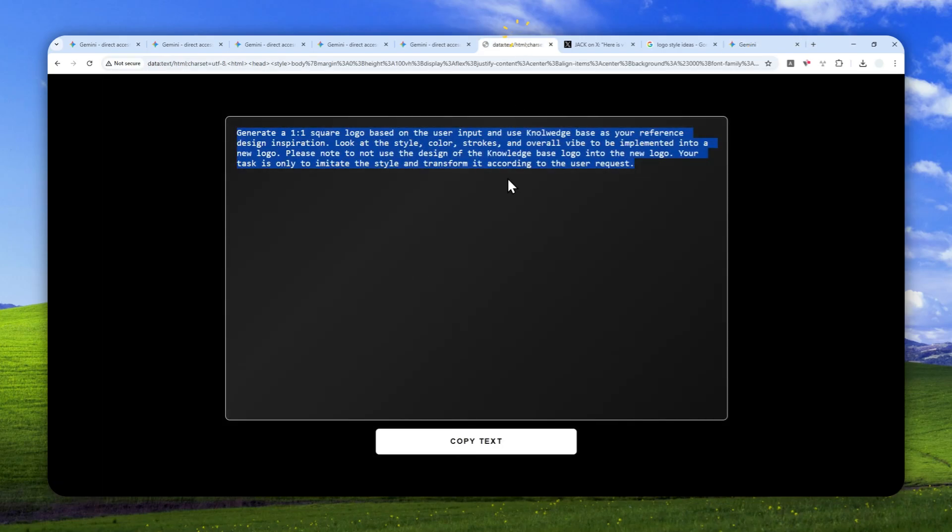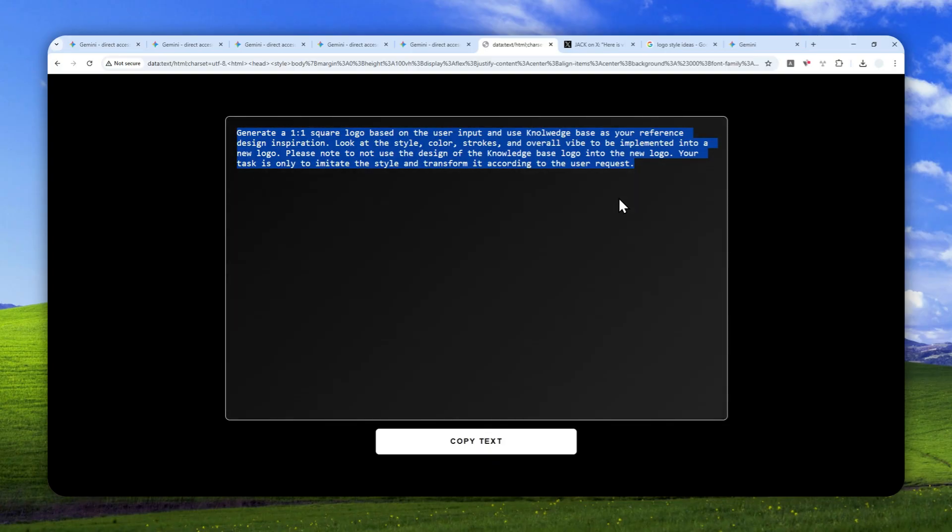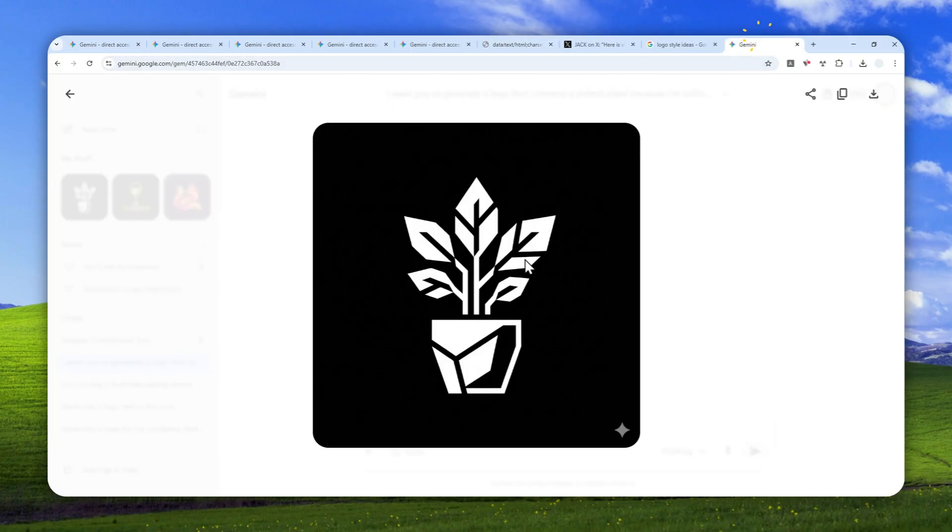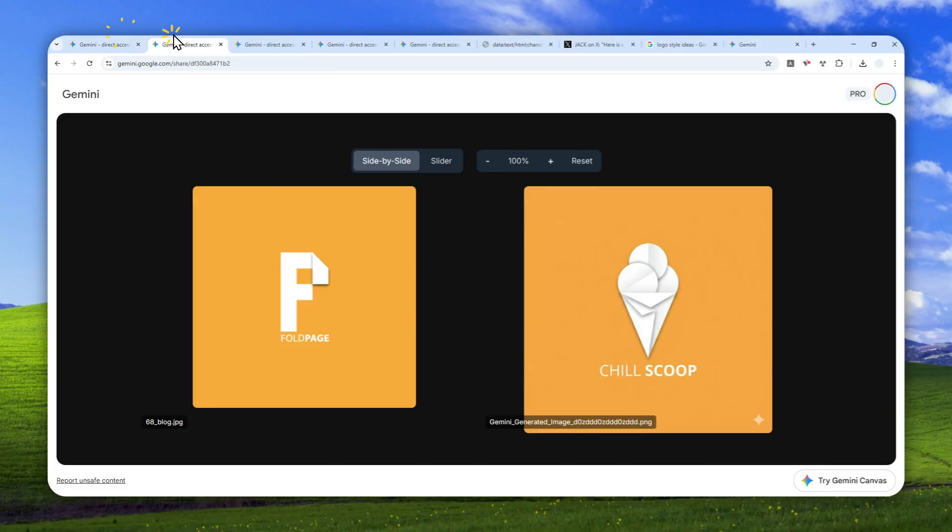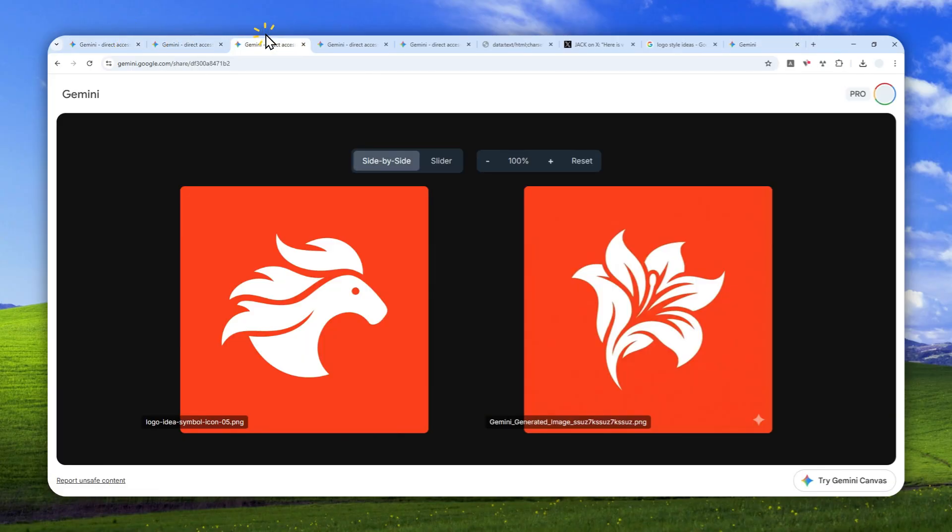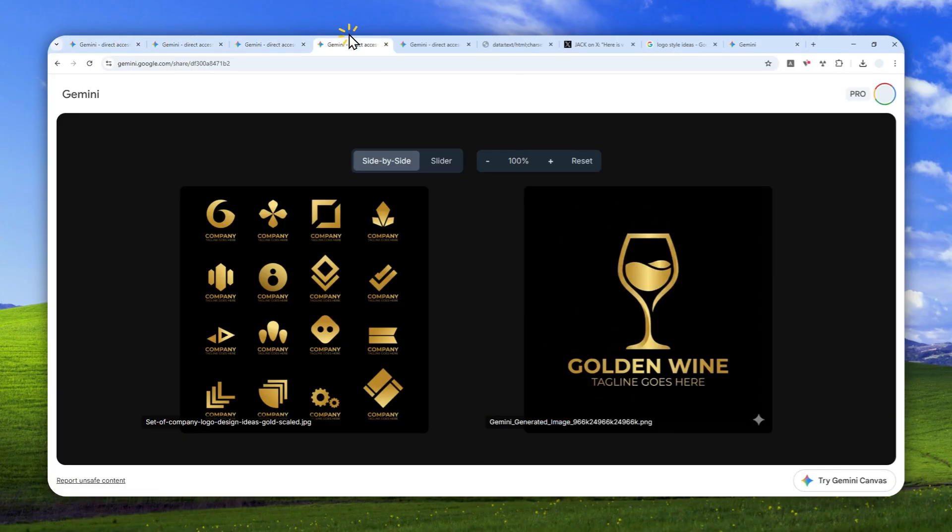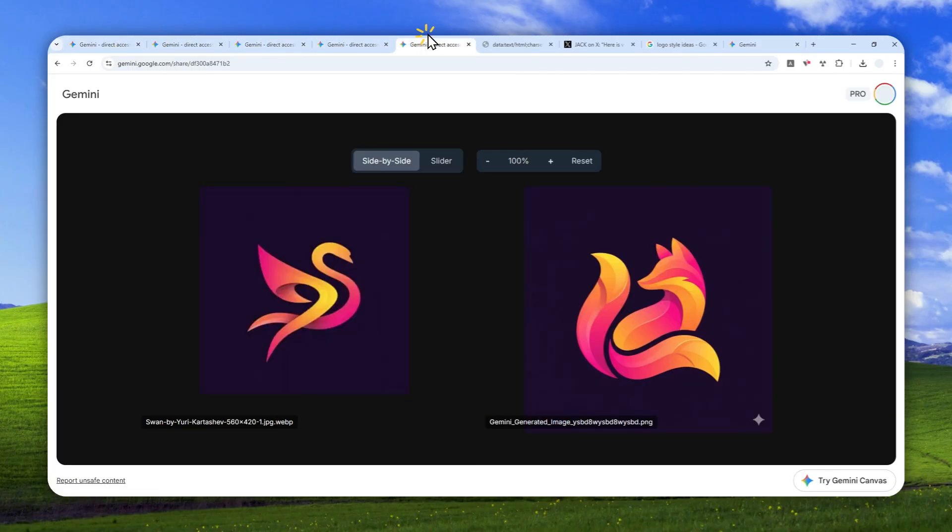Just use this one instruction in the gem, and you can reuse the gem over and over again to get the exact logo you want. Thank you so much for watching, and I'll see you on my next video. I wish you a great day ahead.